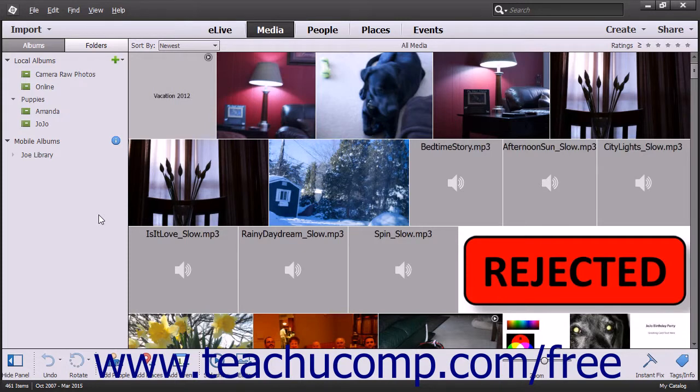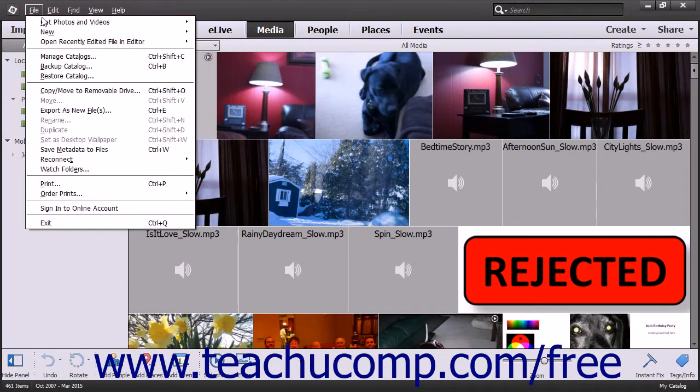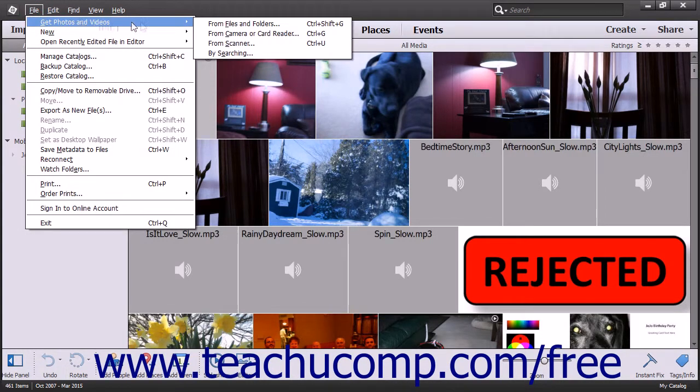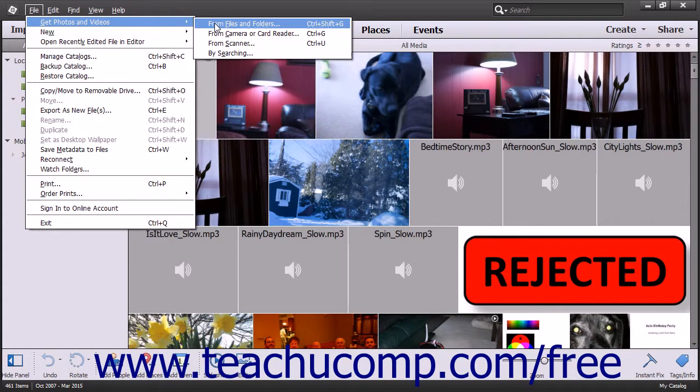To import photos that have been saved to your hard drive, open the Organizer window and choose File, then Get Photos and Videos, and then From Files and Folders from the menu bar.